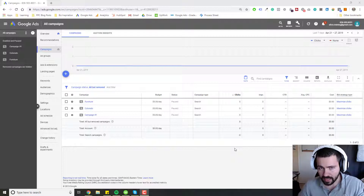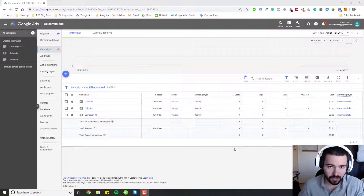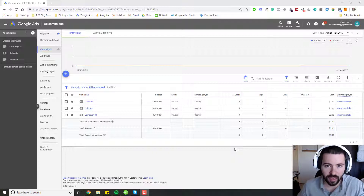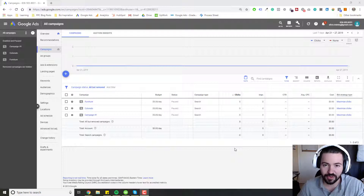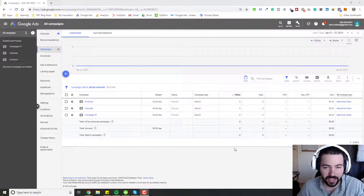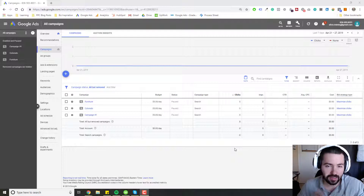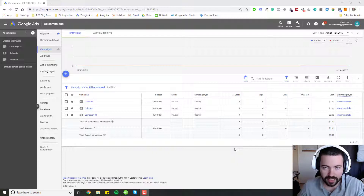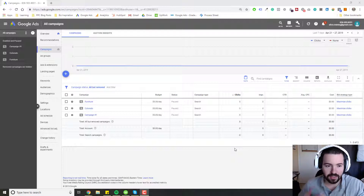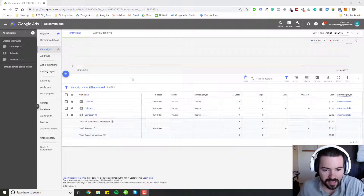And even if it's just you doing your campaigns yourself, if you don't have a process in place when it comes to reporting on your campaigns, that's going to be a real nightmare too. So I want to cover three main points on naming your campaigns and what I found to work best in my experience. Let's get started.